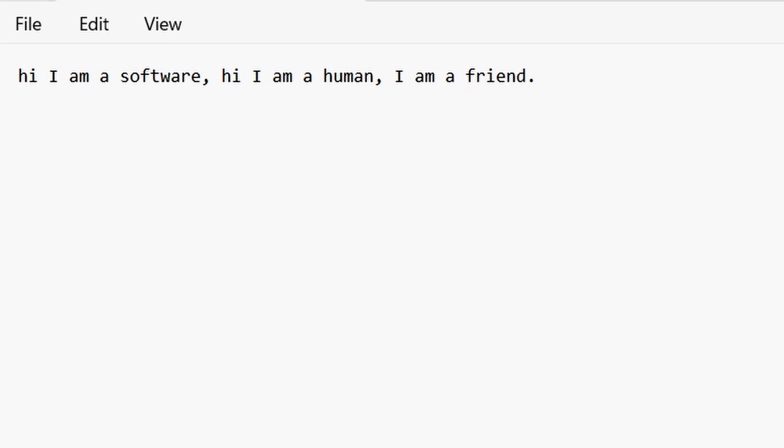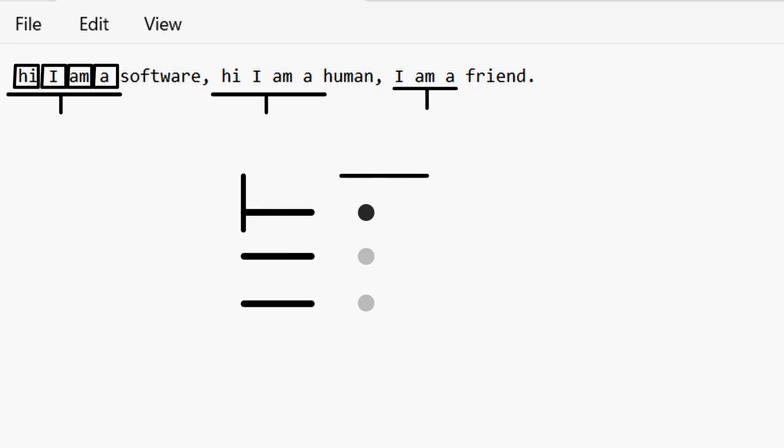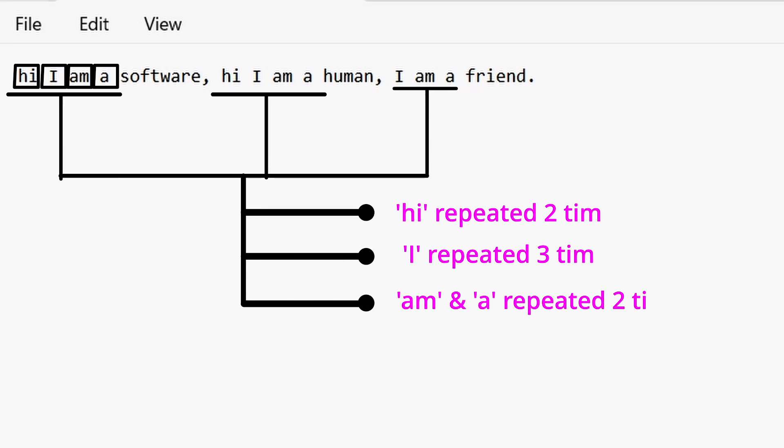Suppose you have a text file like this one. Here you can see there are many repeated words like hi, i, m, and a. Since these files are repeated three times, these will take triple space. Now, if you compress this text file, what will happen is that these three repeated words will be put in a dictionary only once, and not three times,